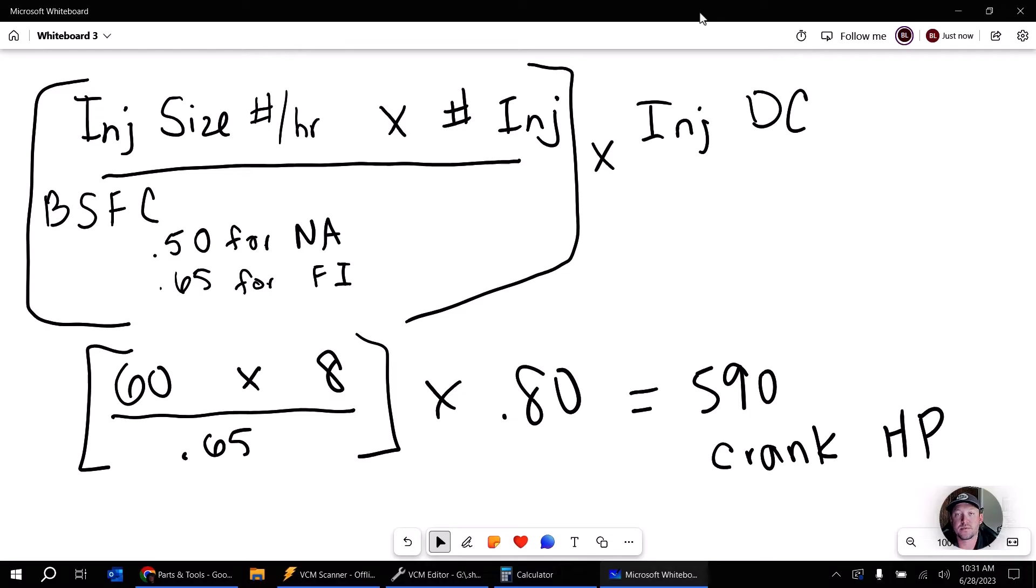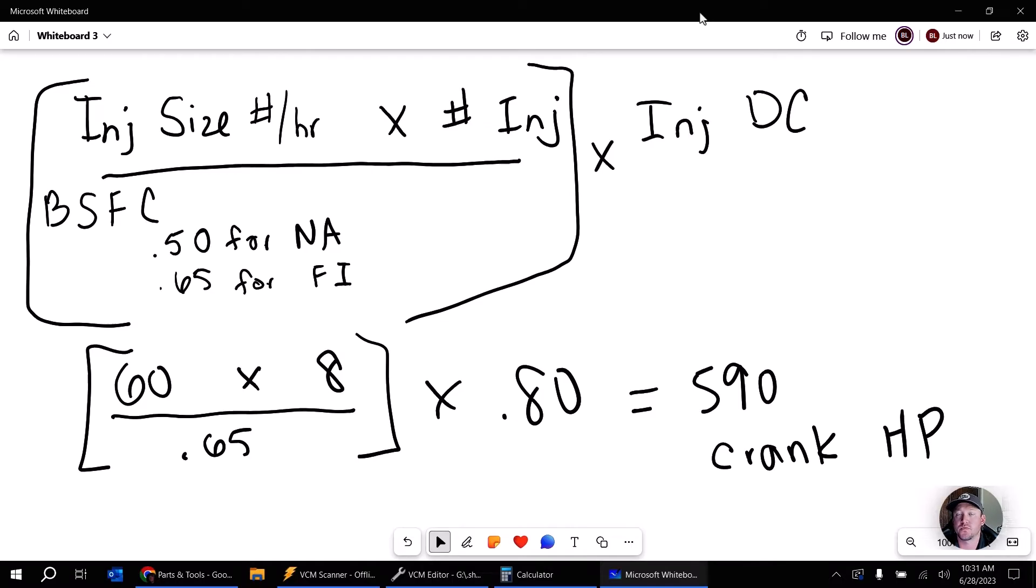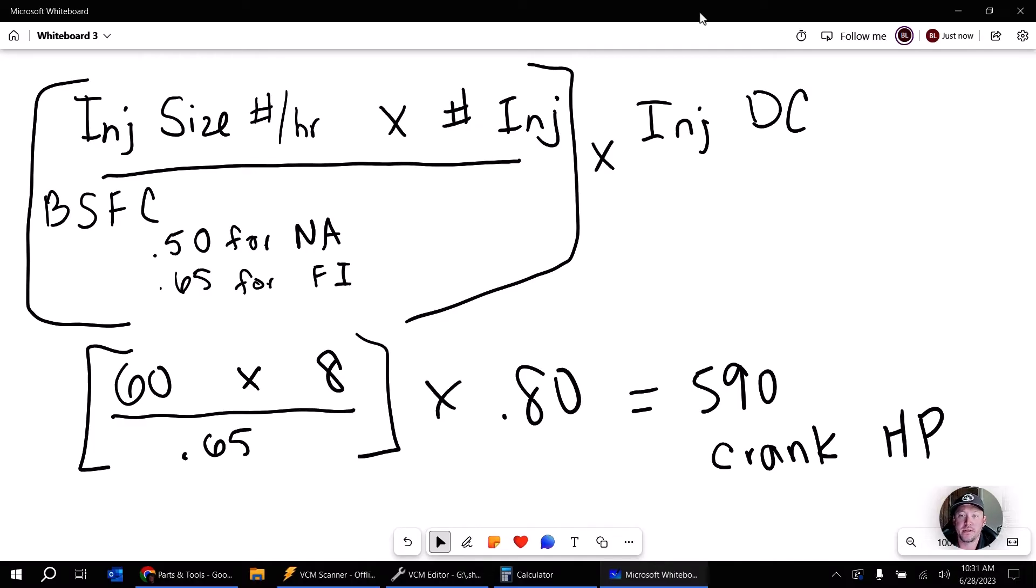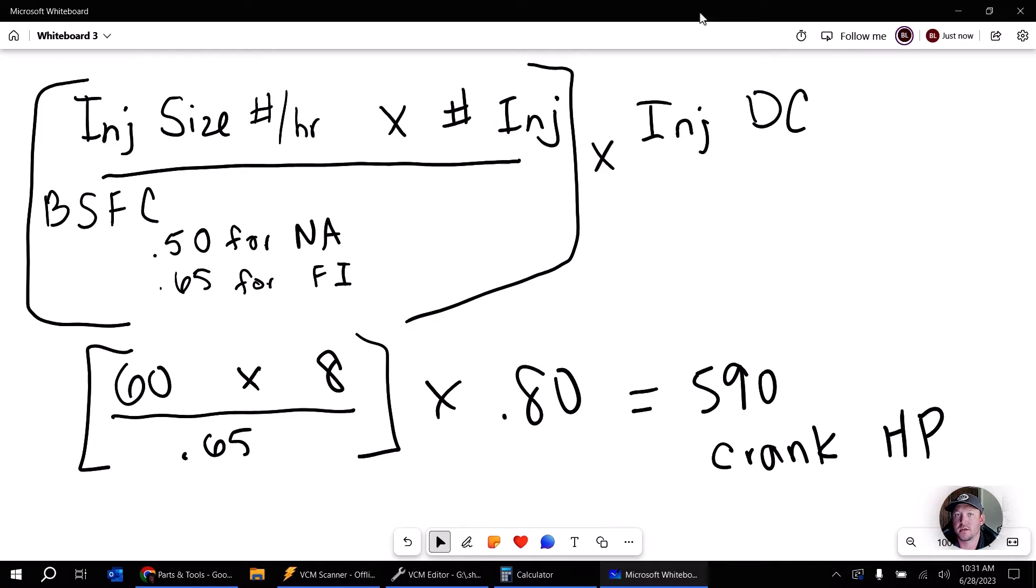Alright, so we've just estimated how much horsepower at the crank a specific size of injectors can handle based on whether it's a naturally aspirated vehicle or forced inducted and also the number of cylinders the vehicle has. If you've got something different, just change that variable and that will help you calculate that. Now, keep in mind this is at the crank, so it is not at the wheels. That's because there's different drivetrain losses. And really, we're worried about what the engine is consuming, not about our drivetrain losses.